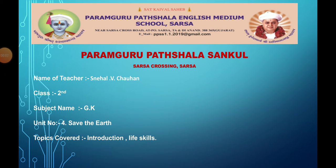Dear students, welcome to this study video. This video is presented by Paramguru Patsala English Medium School. Myself, Chauhan Snehal. Today I am going to teach GK subject class 2nd, unit number 4, Save the Earth. Today's topic: introduction about this lesson and life skills.